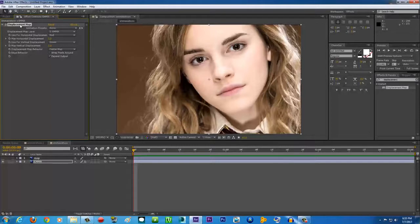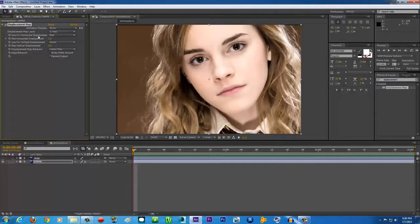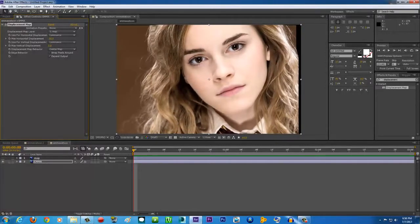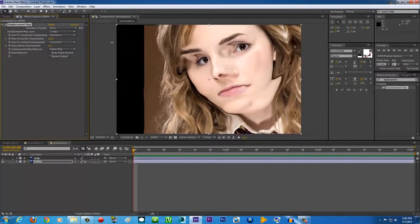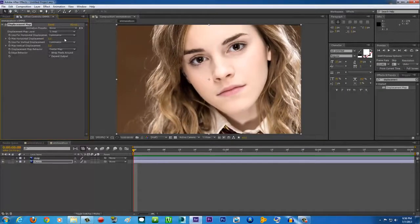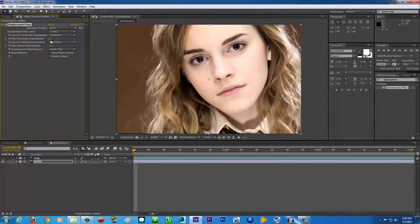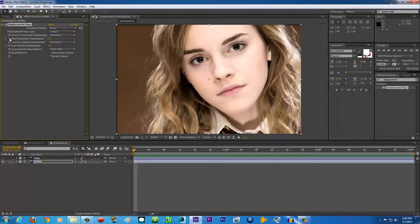In the Displacement Map effect settings, change the Displacement Map Layer from 'emma' to 'map'. Change the Use For Horizontal Displacement from Red to Luminance, and also the vertical to Luminance — because our map is black and white. Now if you adjust the horizontal or vertical displacement values, it already looks like a 3D image. Don't go too far or it will distort the image badly. The default is 5 — to animate it, click the stopwatch icon next to both Horizontal and Vertical Displacement to set keyframes.